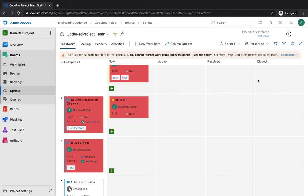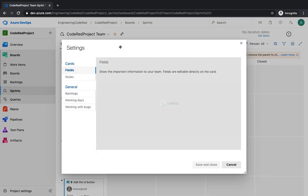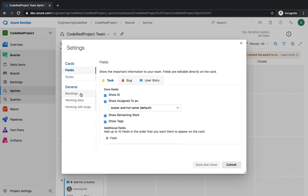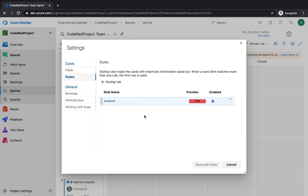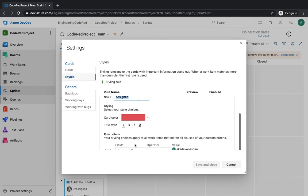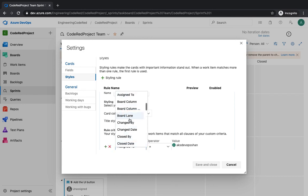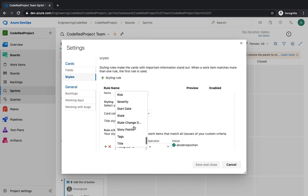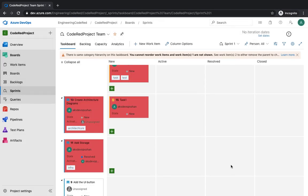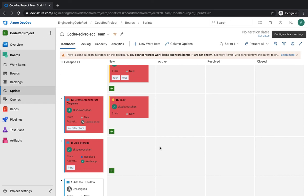There are a bunch of rules available. If you go to the styles again, you would see that if you click on the style, there are multiple options available right over here: changed by whom, board lane, closed, iteration, resolve, tags, and things like that. So you can color code based on your requirement. All right, that's pretty much all for now. I'll see you in a while.